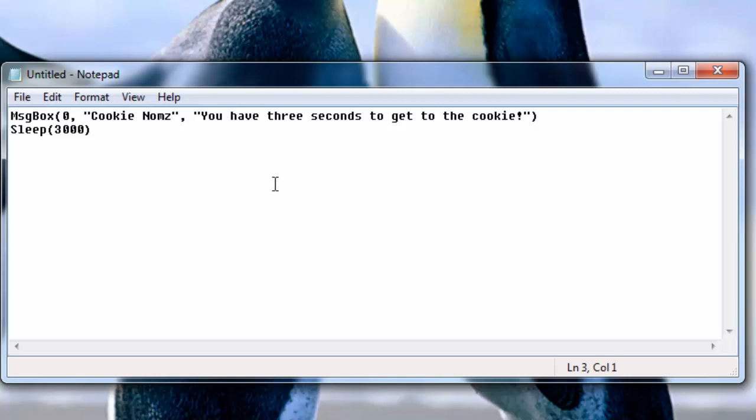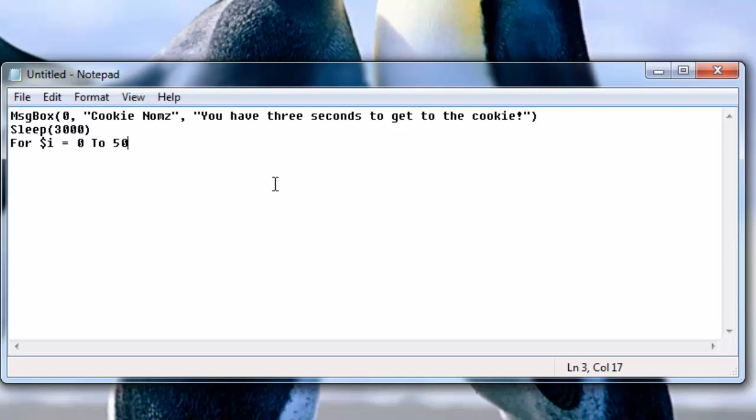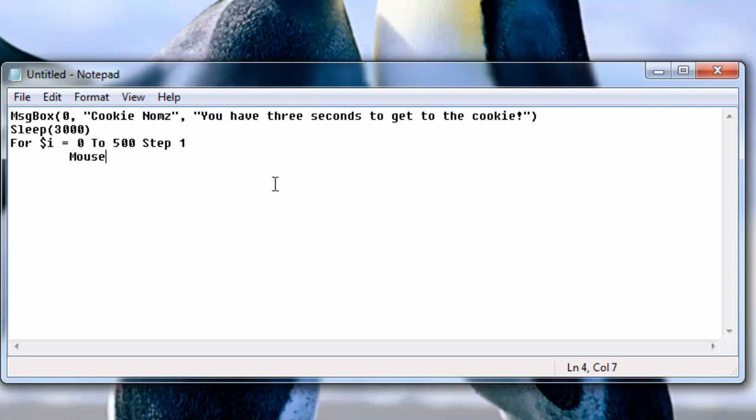Here we're going to have a simple for loop: for i equals zero to 500 step 1. I want to mouse click left. Next.